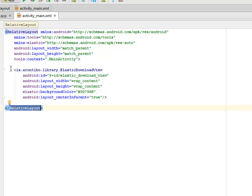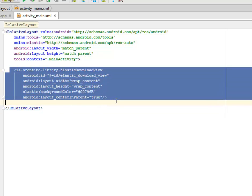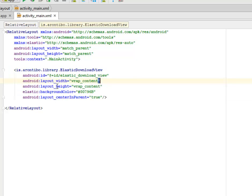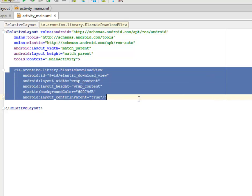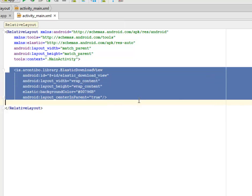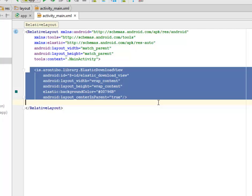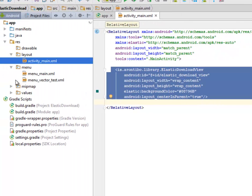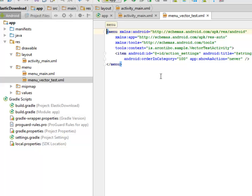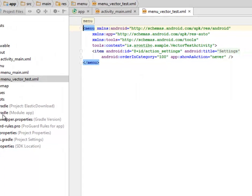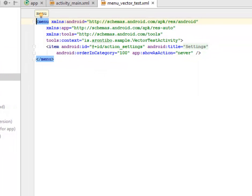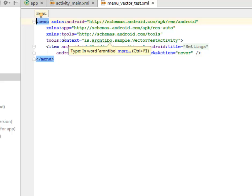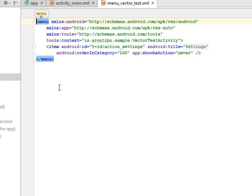But take into cognizance the elastic download view tag. Now this is very important, this is actually where we launch the download view. Let's look at the menu. I have the menu main and the menu vector test XML. Now this menu vector is very very important where we call on the context, the vector test activity.